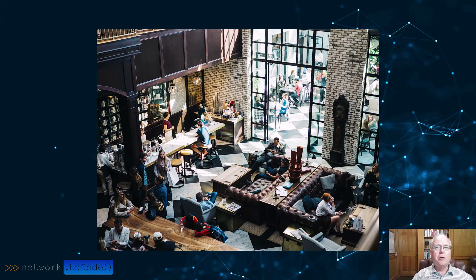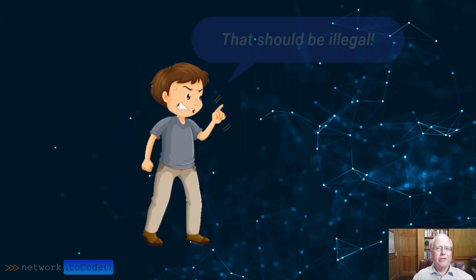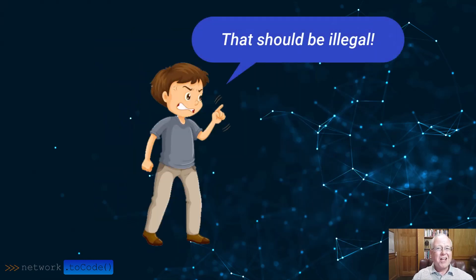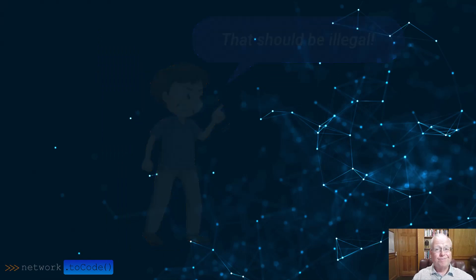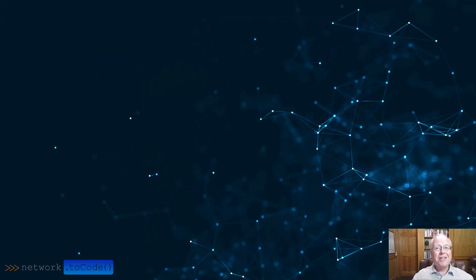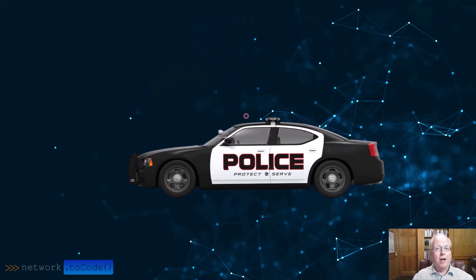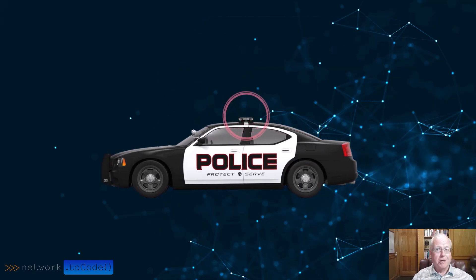Nothing left to do but eat dinner, but even that was hard. People were staring at the car, and someone at a nearby table said loud enough for all to hear, 'That should be illegal.' Actually, that is illegal.